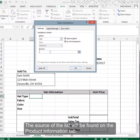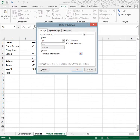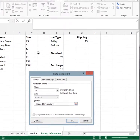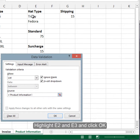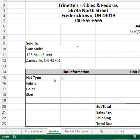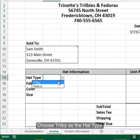The source of the list will be the product information sheet, and the first one is the hat type. Highlight those cells. You'll notice that when you put your cursor on cell C15 you have a drop-down arrow, and you can choose your hat type from there.